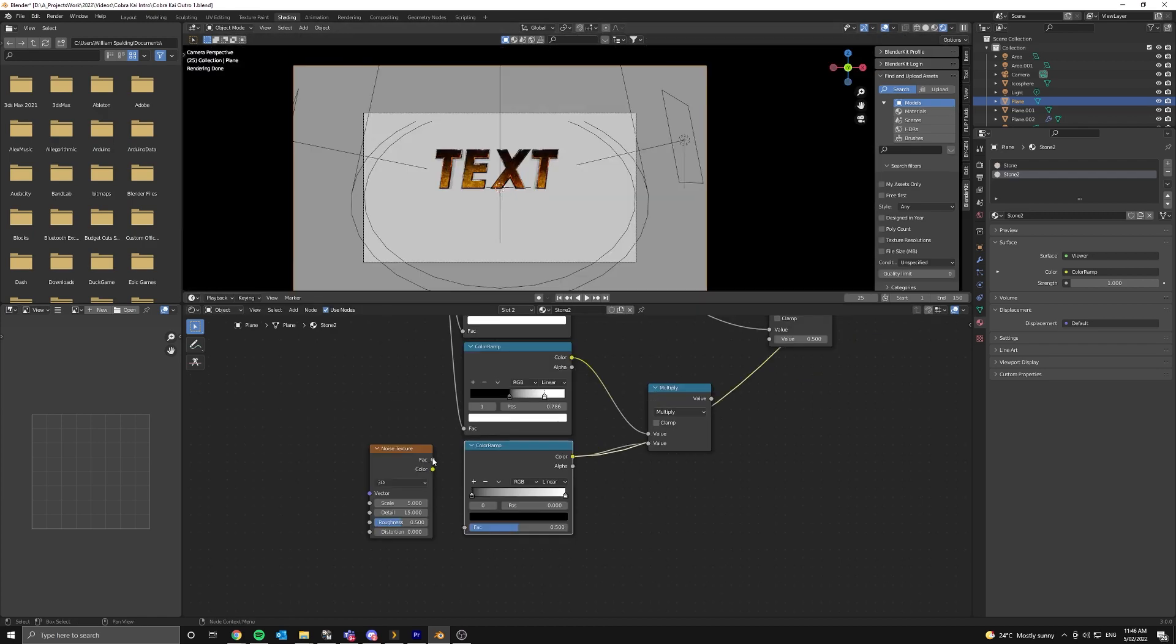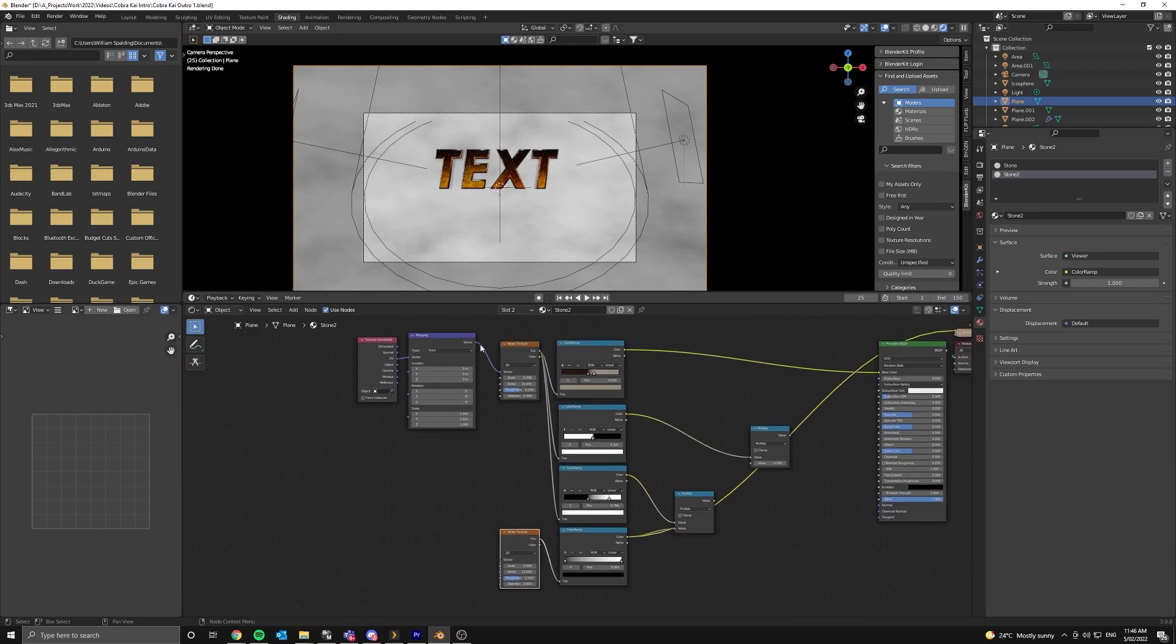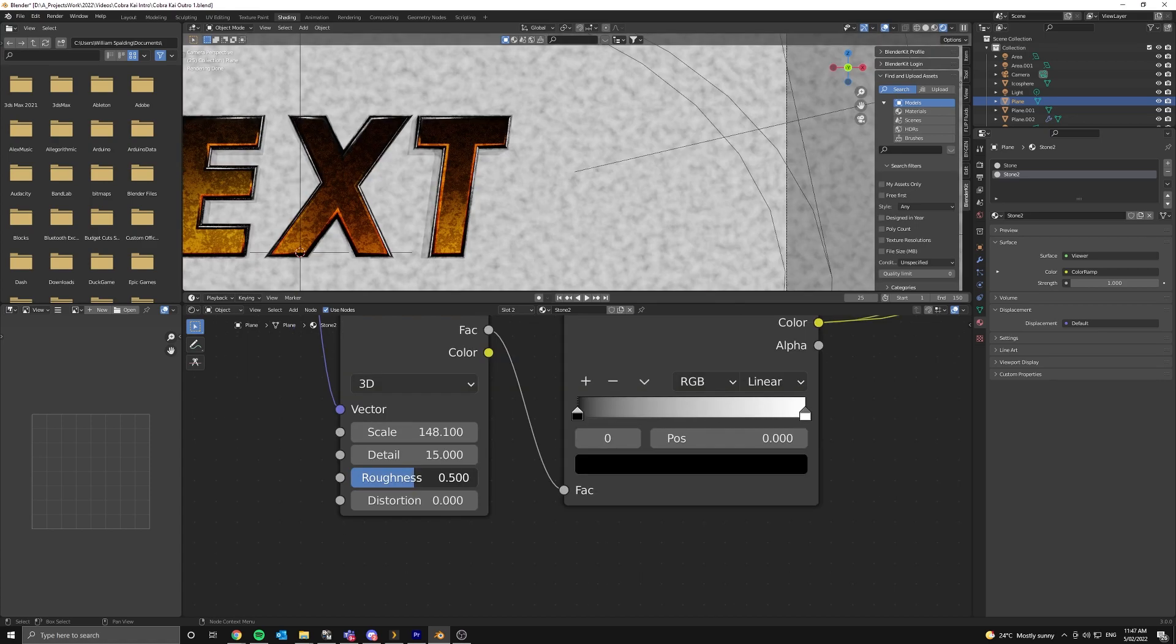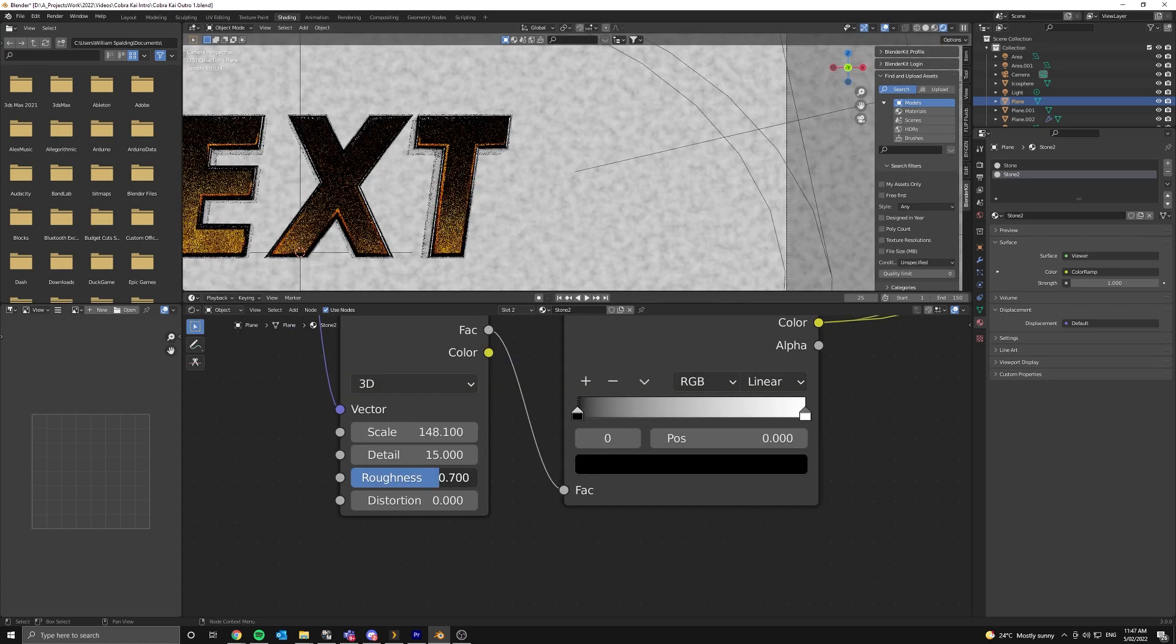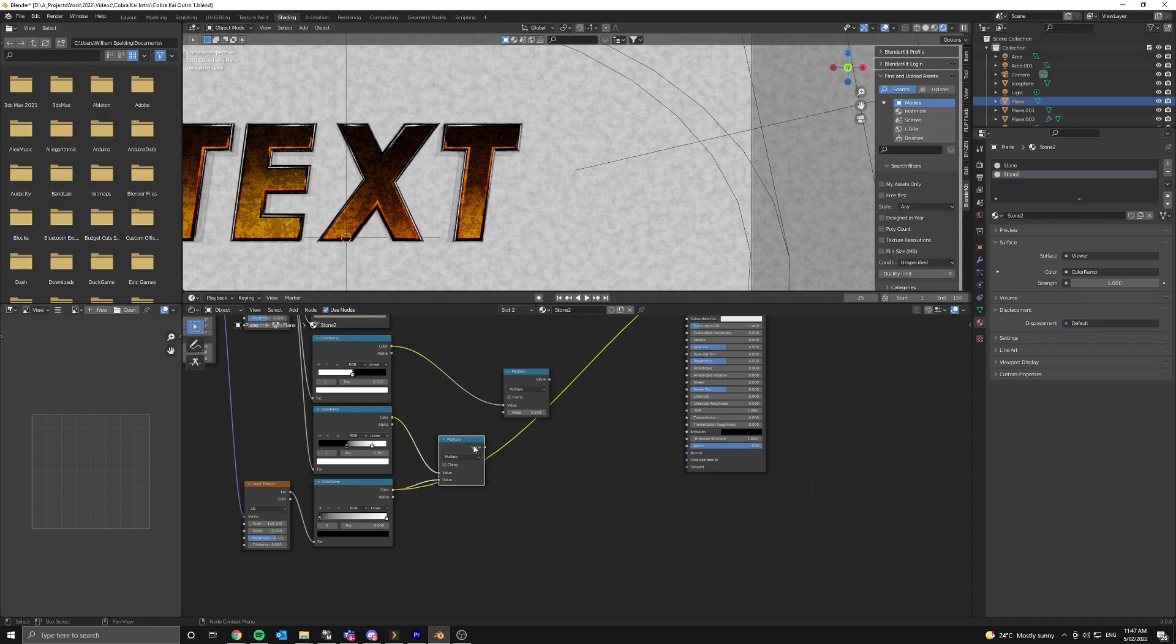Now we're going to make a copy of this noise texture and bring it down. Connect the factor output to the factor input of the color ramp. And then connect up the mapping node. Now let's increase the scale to something like 110. And we can also increase the roughness. Now connect the output of the first node to the input of the second math node. Make sure it's set to multiply.